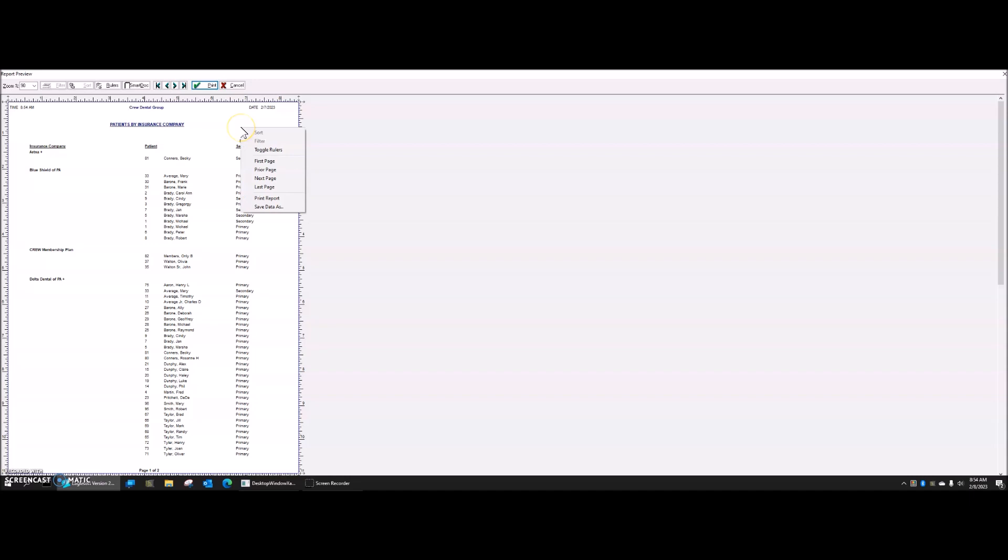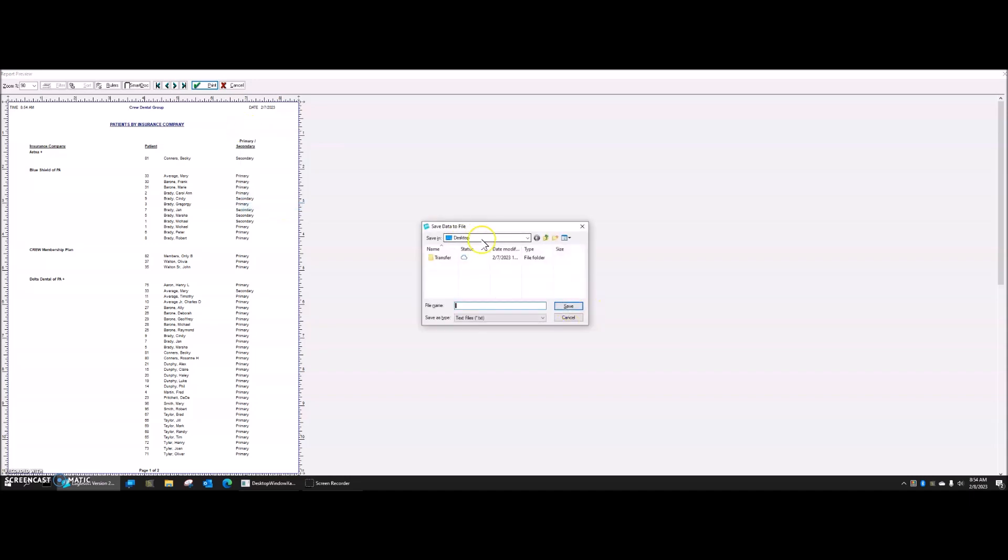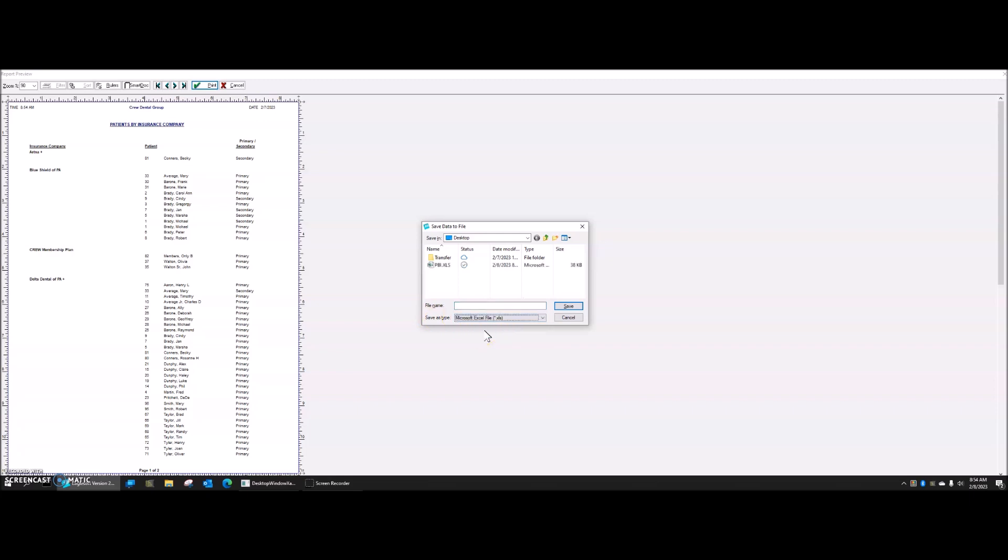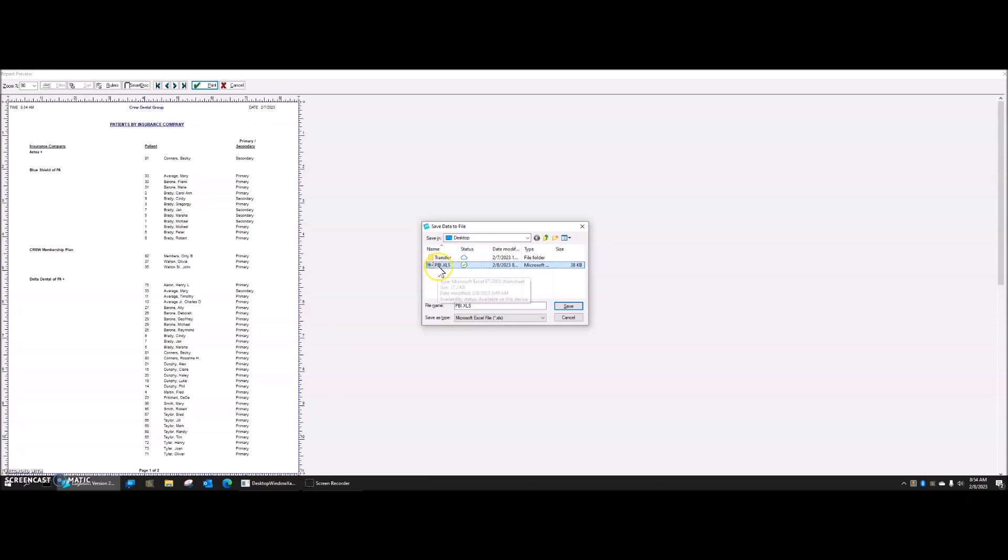So I'm going to right click and I'm going to save my data as, and I'm going to save it on the desktop to make it really easy to find when I'm looking for it. And I'm going to change my save type from text to Microsoft Excel. You can see, I already have the file there because I was playing with it earlier, just to make sure that I could do it. But that's what I'm going to call it. I'm going to call it PBI, patients by insurance company. It gives it that XLS type, and I'm going to save it to the desktop.